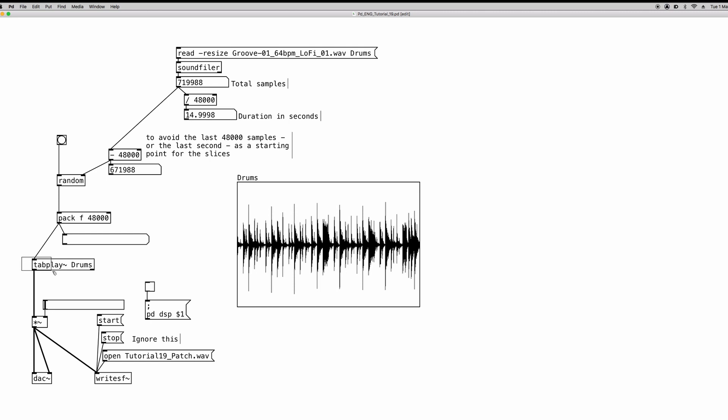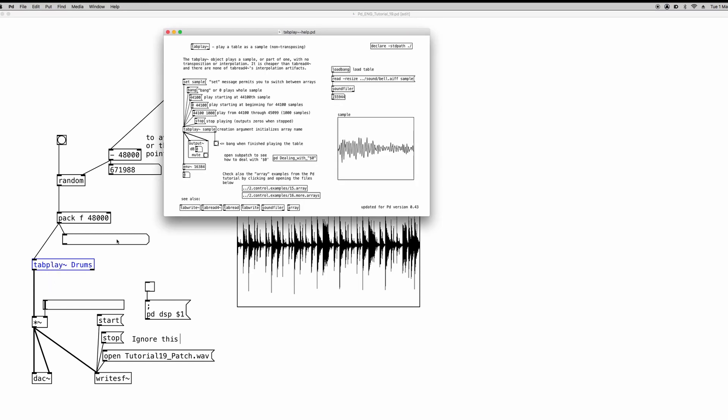Now let's start from the bottom. In the last tutorial, in the last video, we also learned to use the tabplay object to play the entire array from start to end by sending to it a bang. Now if we want to read a specific small portion of the array, we can send to the tabplay object, as if we go to the help file, we can see that we can send two numbers, a list of two numbers.